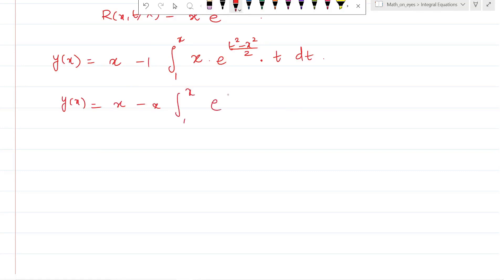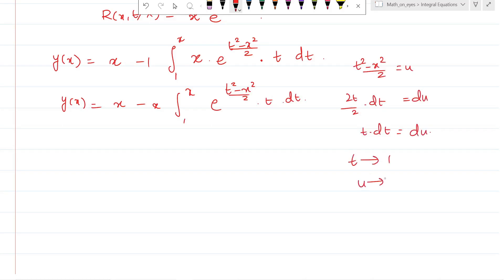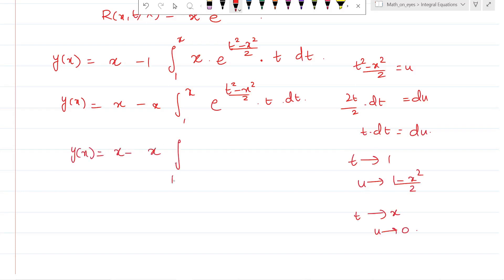Let u = (t² - x²)/2, so du = t dt. Changing limits: when t = 1, u = (1 - x²)/2; when t = x, u = 0. So y(x) equals x minus x times the integral from (1 - x²)/2 to 0 of e^u du.